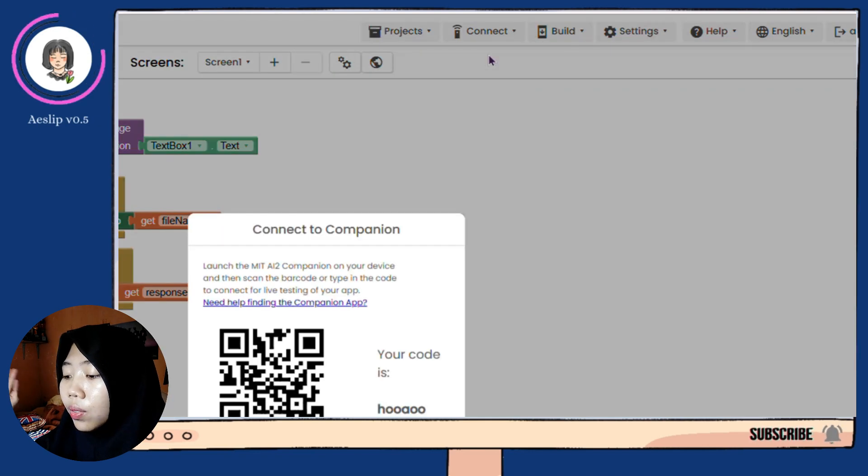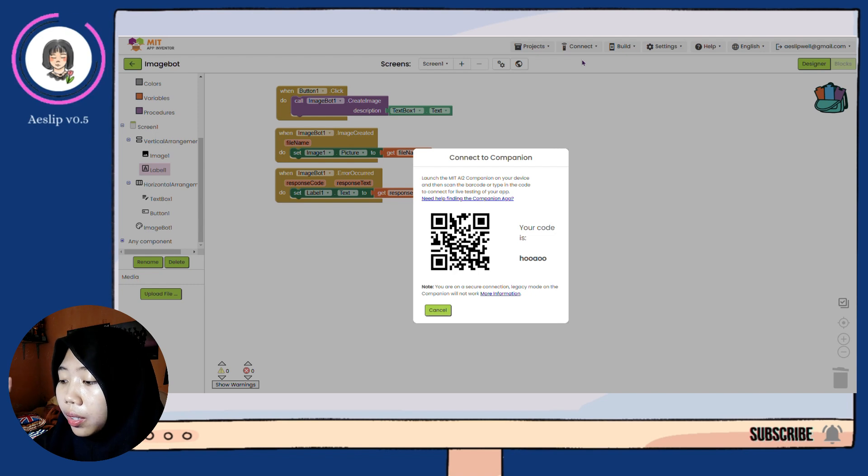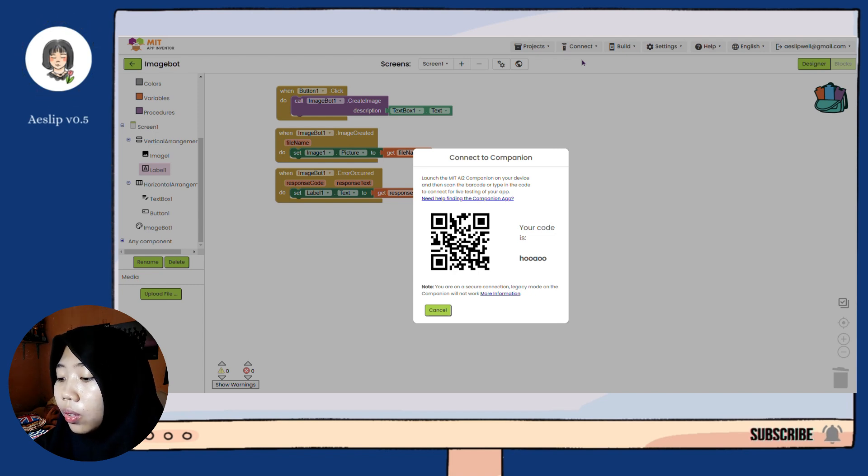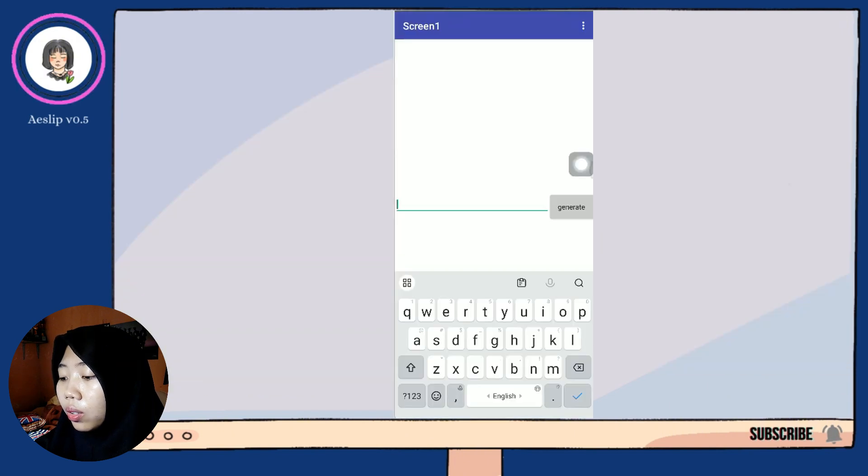Let's try the application using AI Companion. Scan the barcode with your phone, or you can directly use this code here.